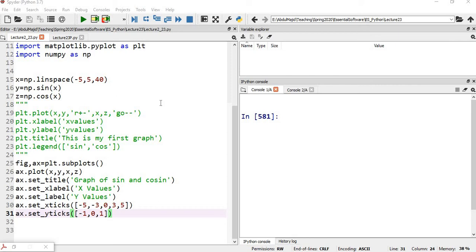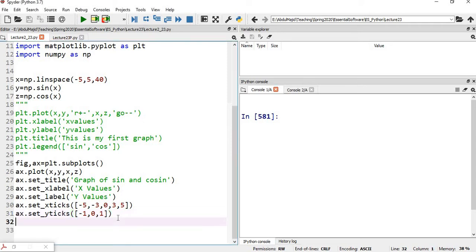This lecture is a continuation of our previous lecture about matplotlib. In our previous lecture, we talked about two ways of plotting graphs in Python: either you can use functions available in the pyplot package of matplotlib, or you can use object-oriented programming where you create a figure object and axis object of its figure and axis classes. Let's do some more examples here.